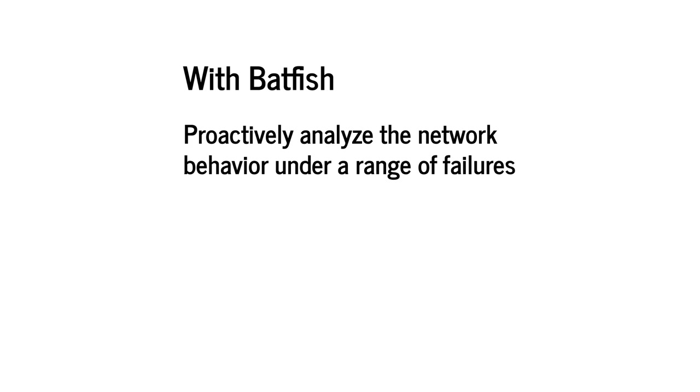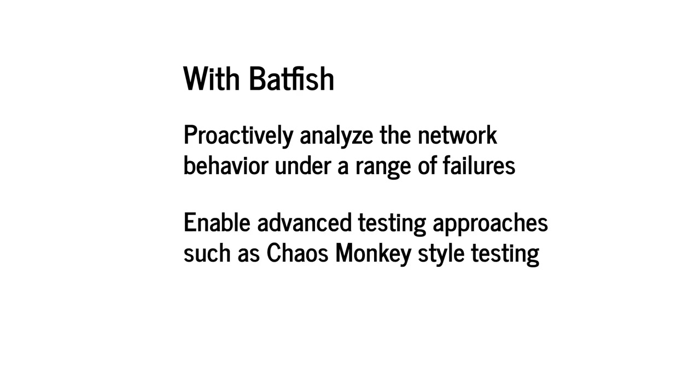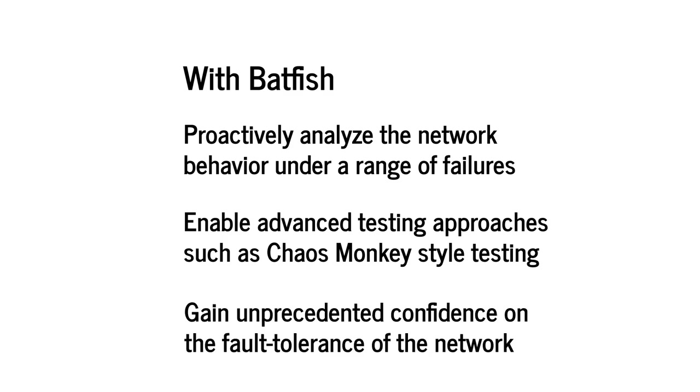With Batfish, you can proactively analyze the network behavior under a range of failures based just on the device configurations. And you can even enable advanced testing approaches such as chaos monkey-style testing to identify vulnerabilities. This analysis will help you gain unprecedented confidence on the fault-tolerance of a network. Let's get started.